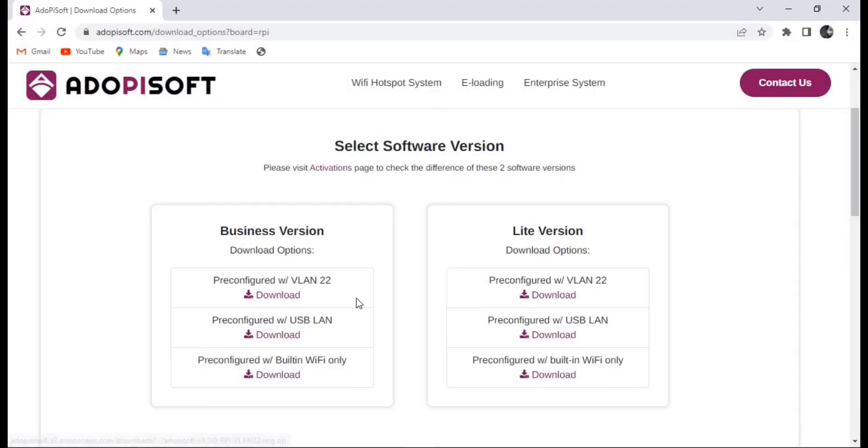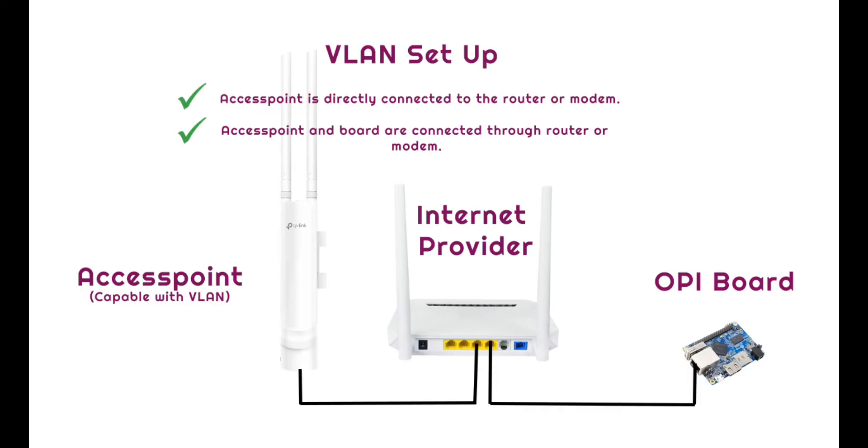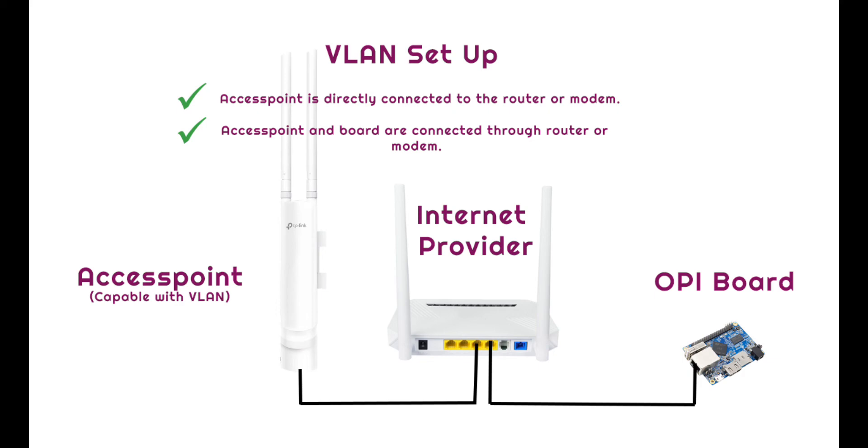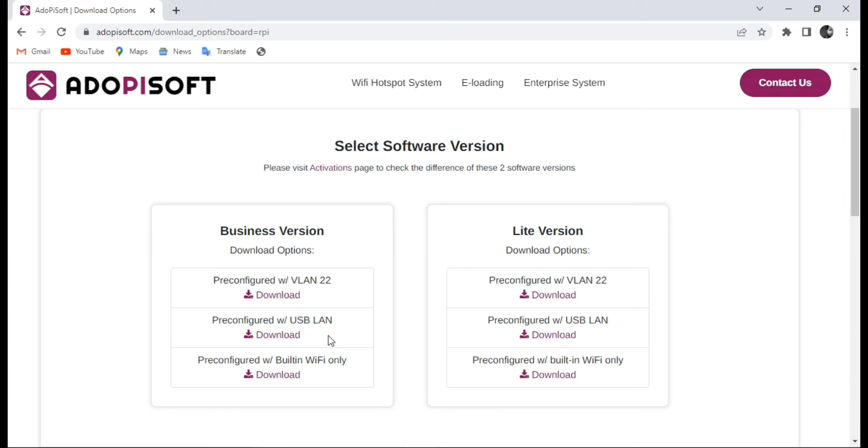First, with the VLAN setup, it should have an access point, a router, and then the board. Next, for the USB to LAN setup, it should have an access point, a USB to LAN connector, the board, and also the router - almost the same except for the USB to LAN connector.